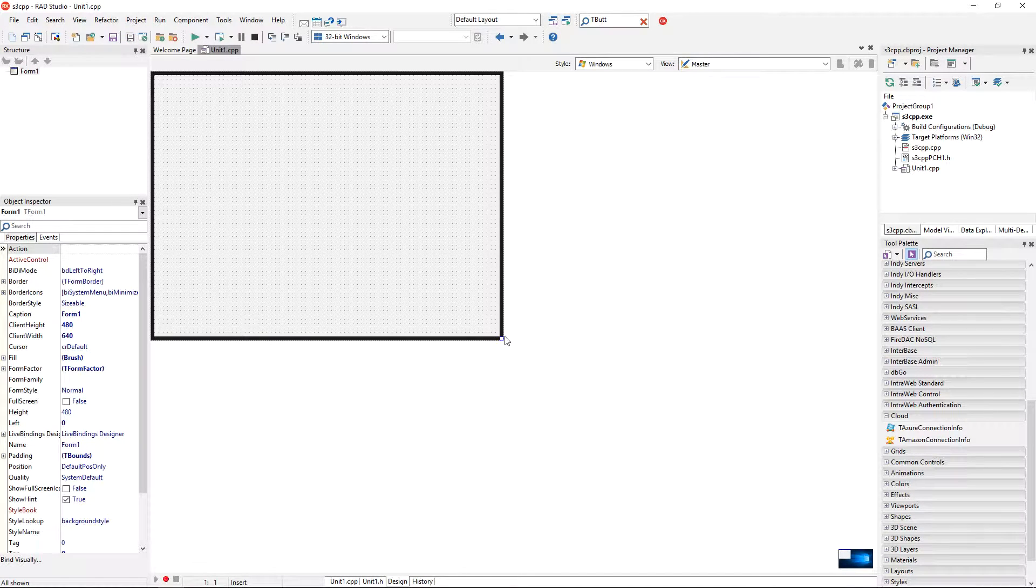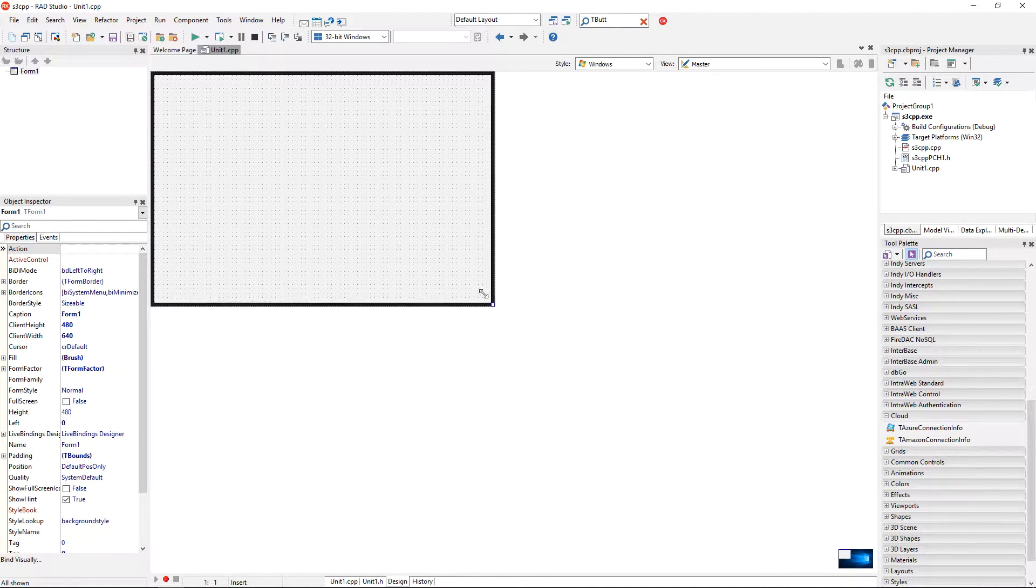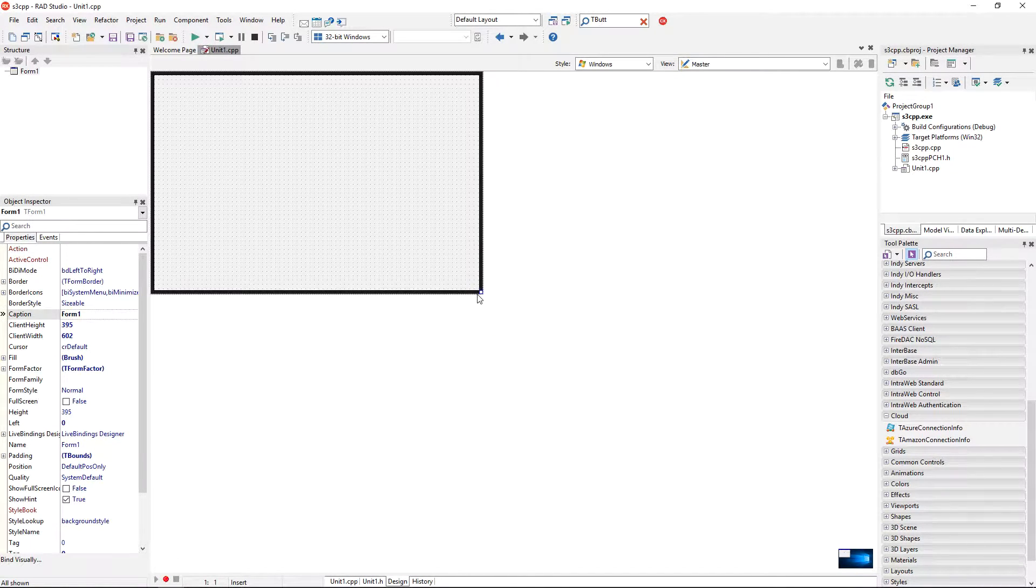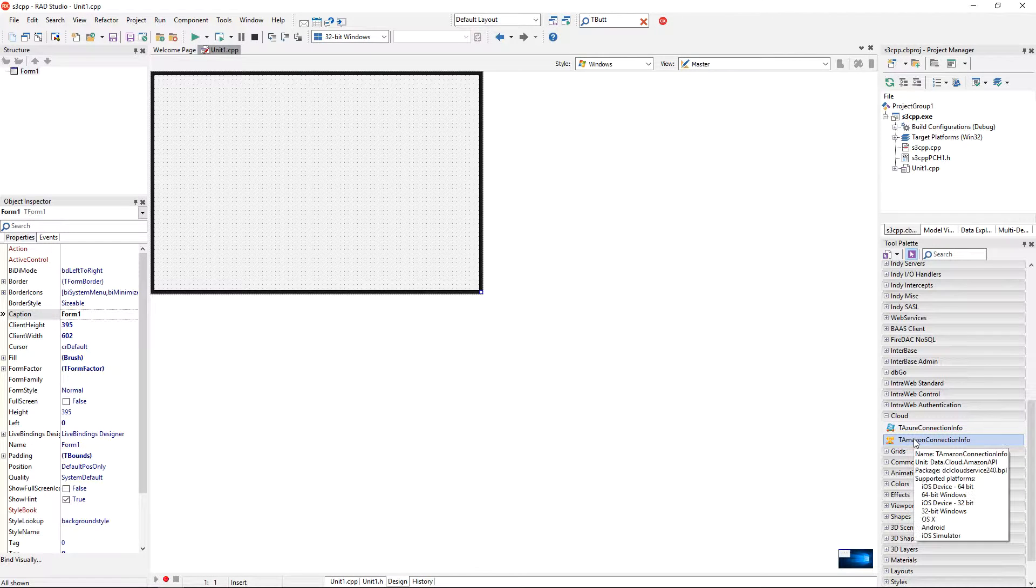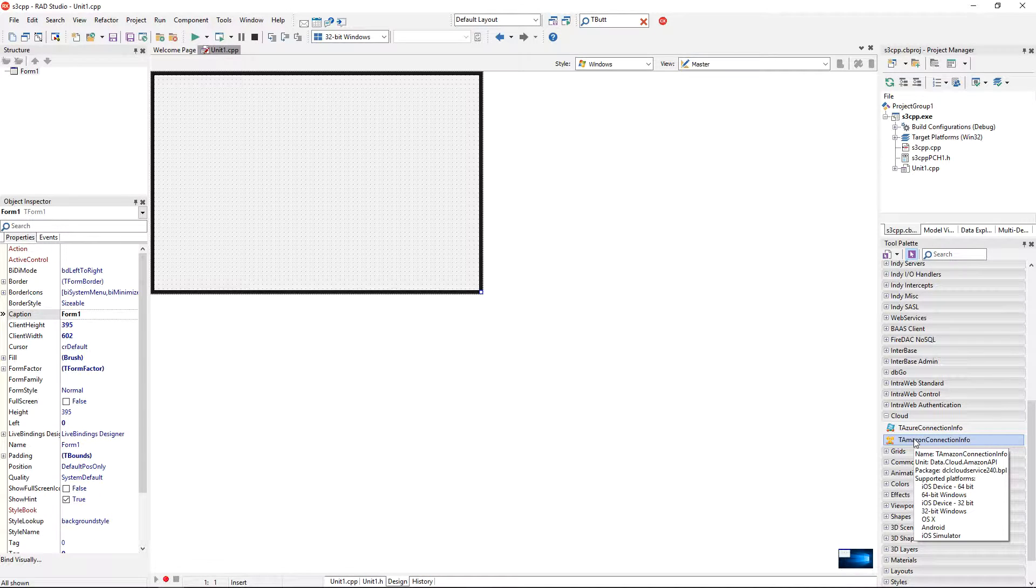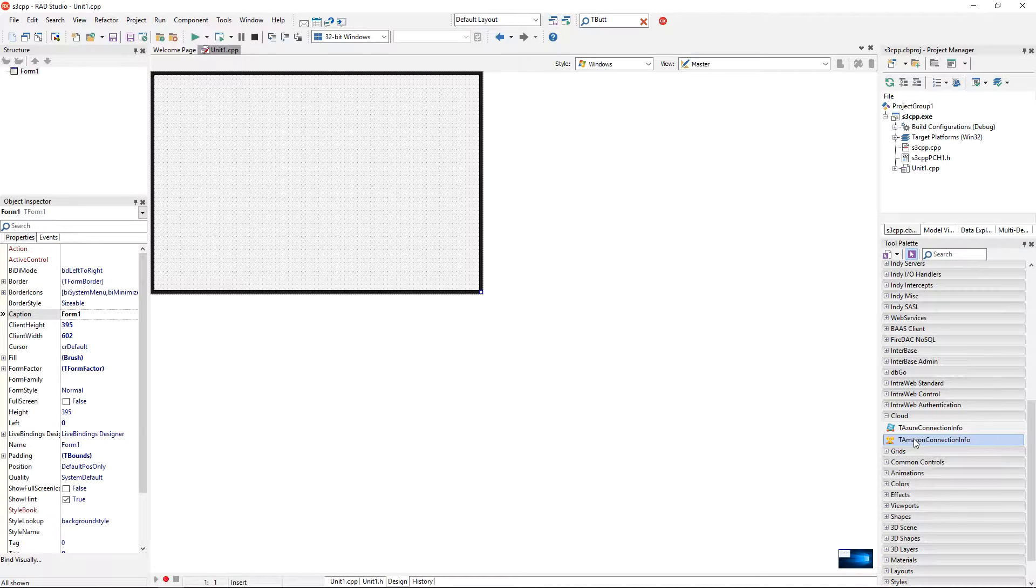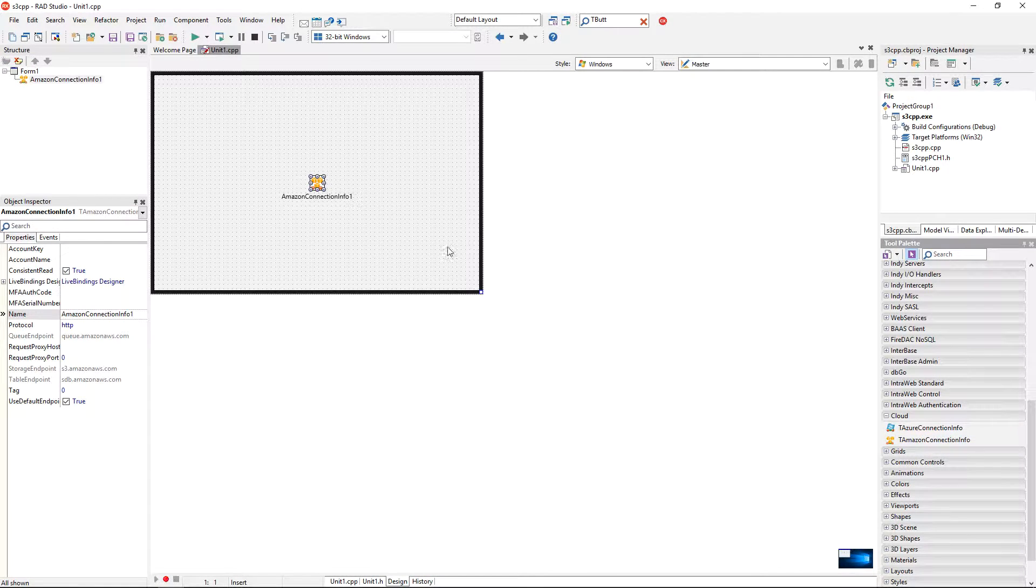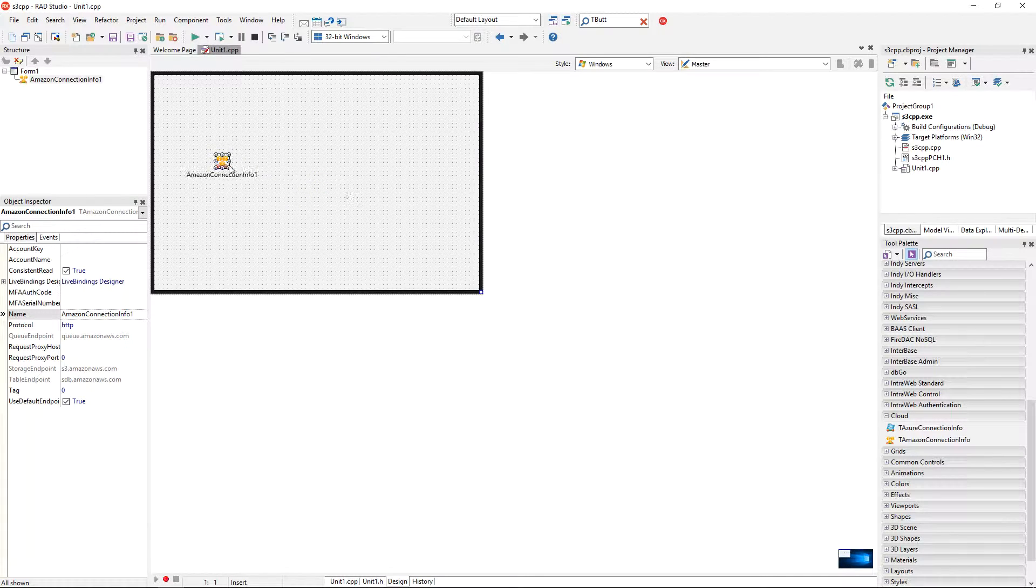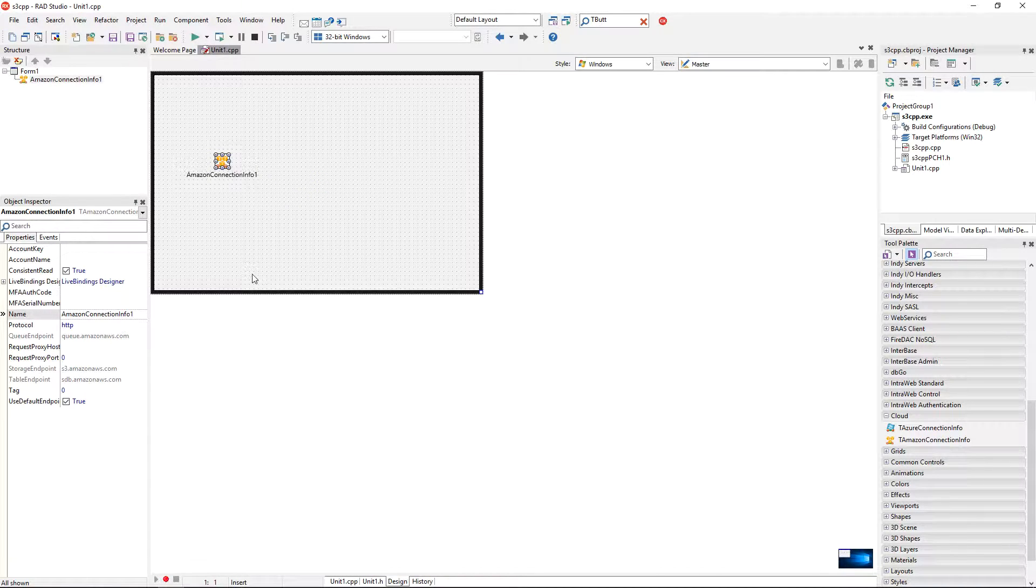So I have an empty multi-device C++ application. The first thing to do is to add an Amazon Connection Info from the cloud category to the form. So I'm double-clicking on the Amazon Connection Info component to add it to the form. So right now it is already added.